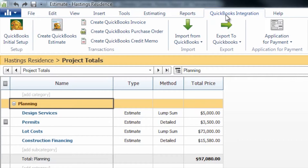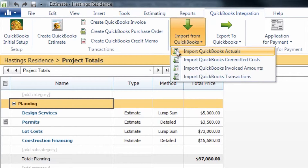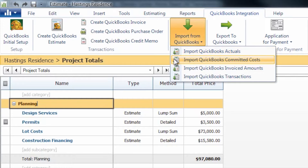As seen here in our QuickBooks integration tab, the options for importing from QuickBooks include importing your QuickBooks actuals, which include bills, checks, paychecks, and credit card transactions; importing QuickBooks committed costs, which correspond to any purchase orders you have for your QuickBooks job; and importing QuickBooks invoiced amounts, which correspond to any invoices that you have on your customer job.